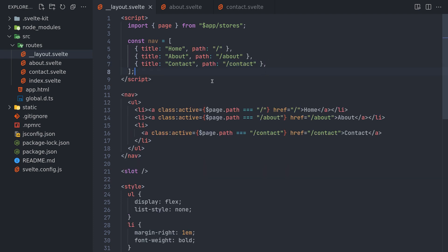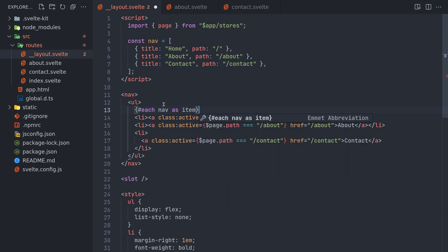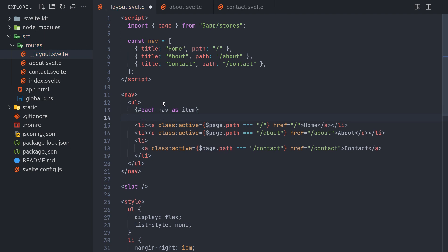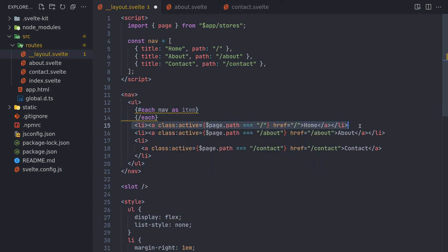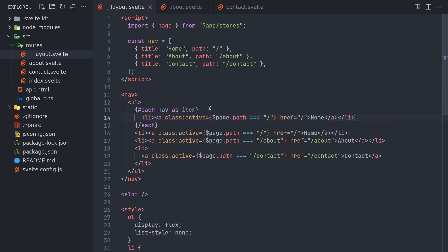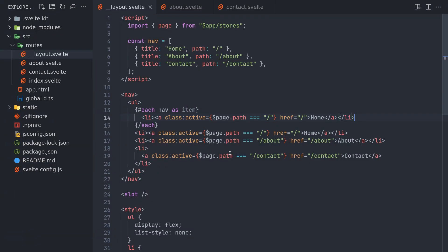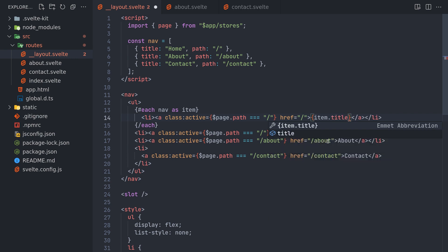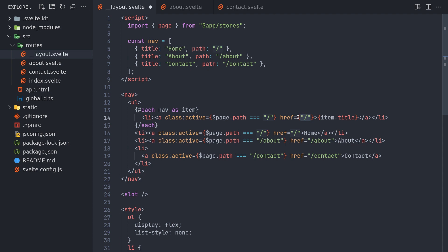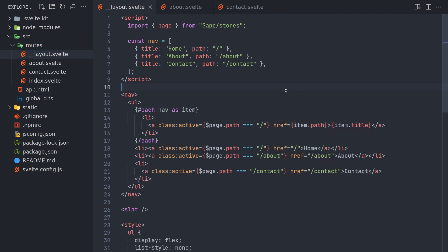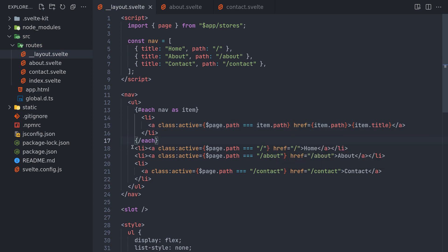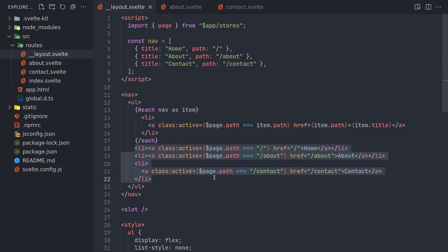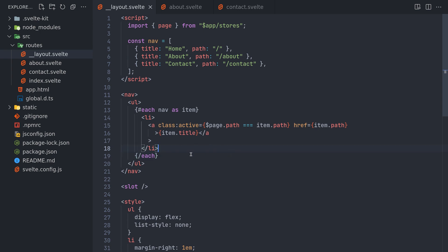Now we have these three objects. Now what we can do is instead of this here we can actually have an each. Each nav as item. And then I can end it. I can move one of these here inside. Now this should show a lot of them, a lot of home. Instead of this I'm gonna remove home here. Instead of that I will have item dot title. And here in the href I will have item dot path. Right. Now here also I will have item dot path. And I can remove all these which are like hard coded. Now this should work as same as before.